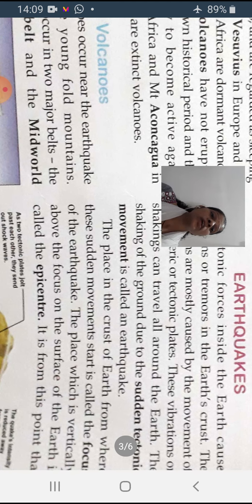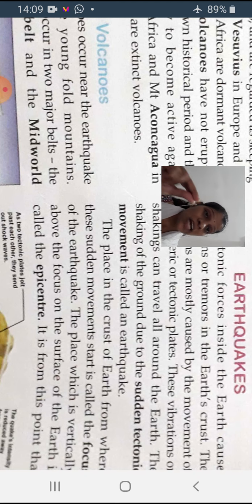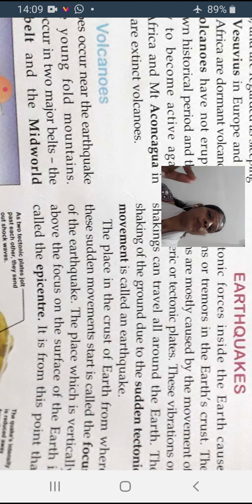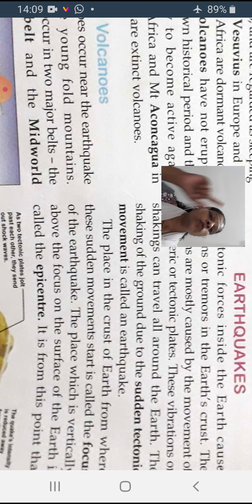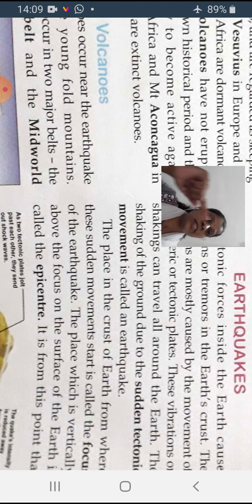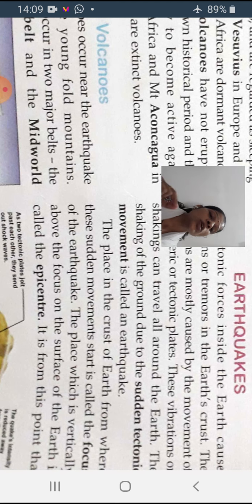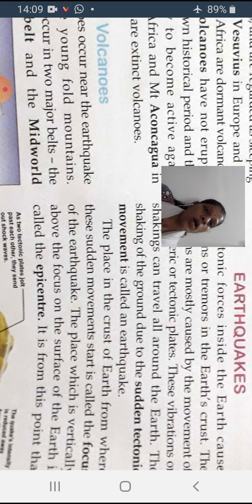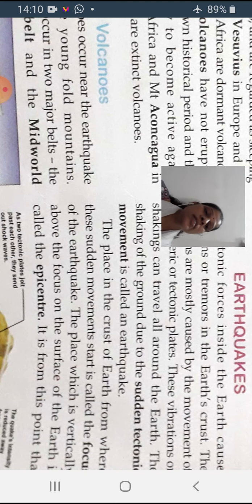The place inside the earth from where this sudden movement starts is called the focus (F-O-C-U-S). That particular origin point is called a focus. The place which is vertically above the focus on the surface of the earth is called the epicenter. You can see the image — the main origin point is the focus, and directly above it is the epicenter.